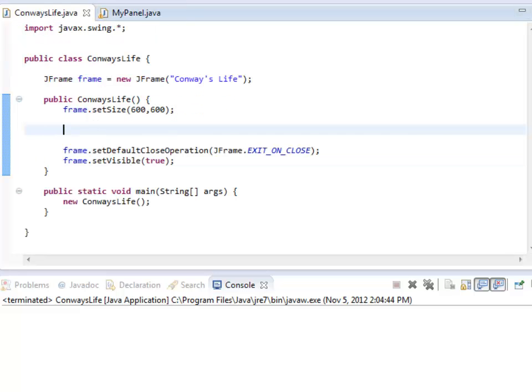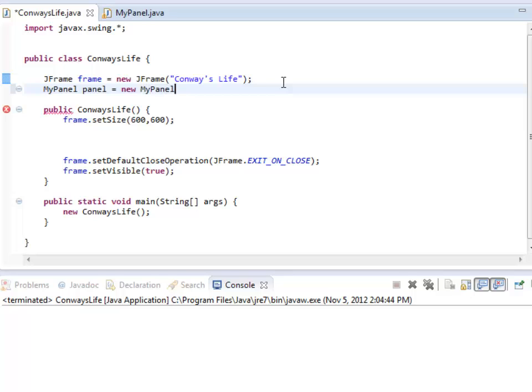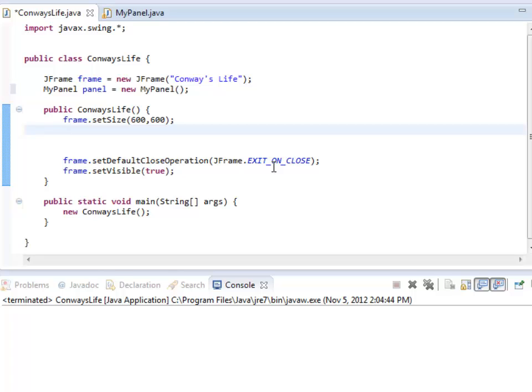So I'm going to go back to Conway's life real quick. I'm back in the frame code. I should create one of these MyPanels. So I'm going to create a MyPanel panel. What a great name. There's a new MyPanel.